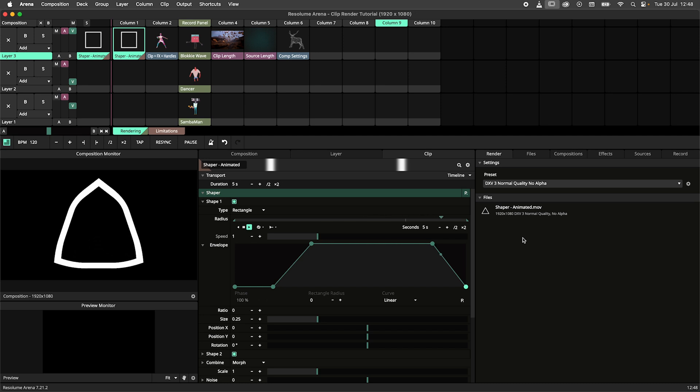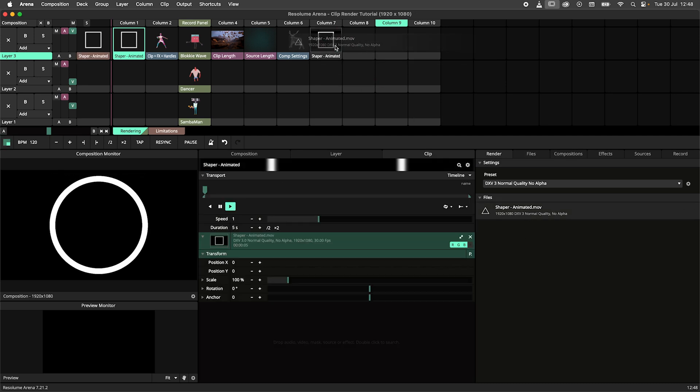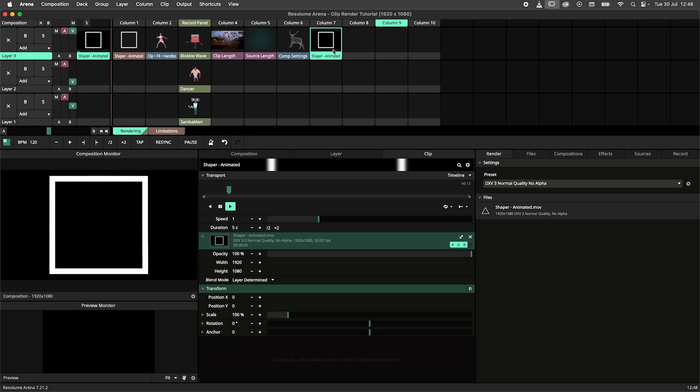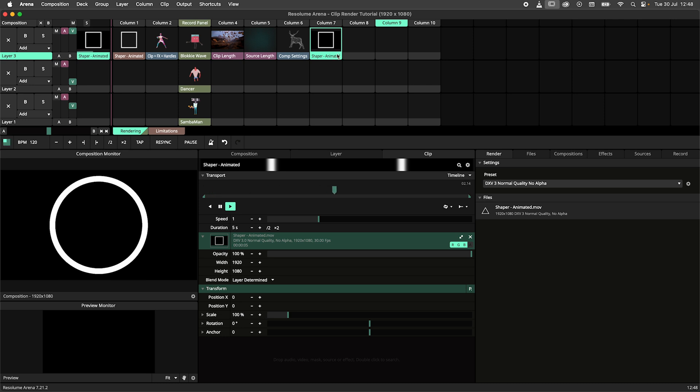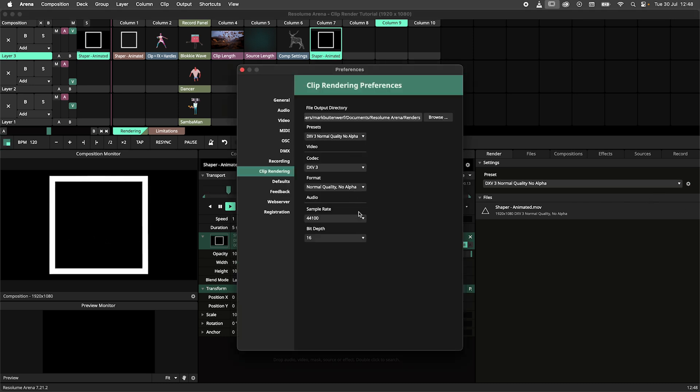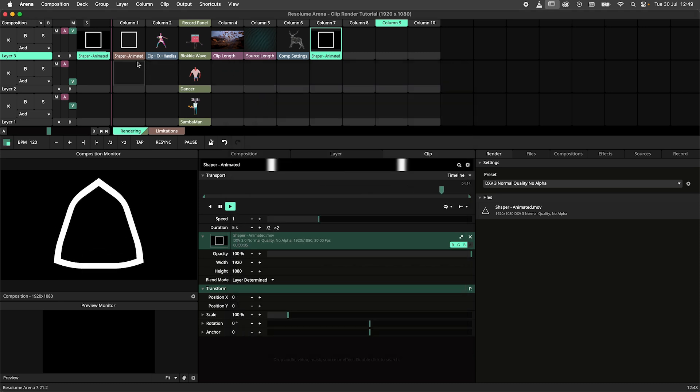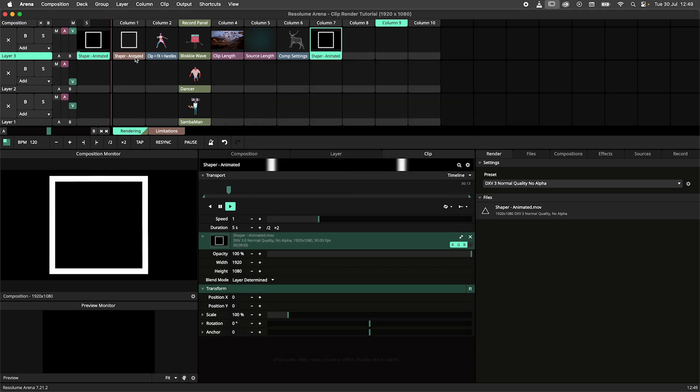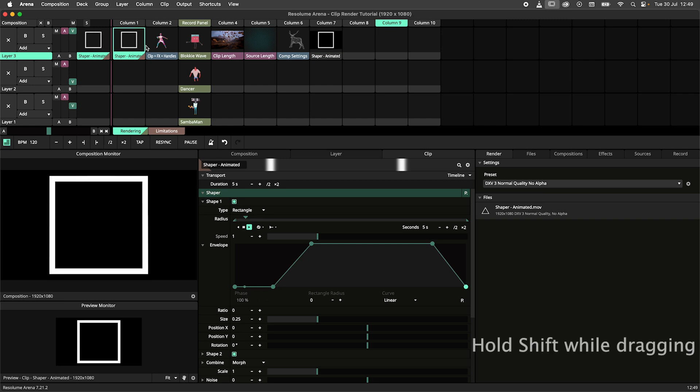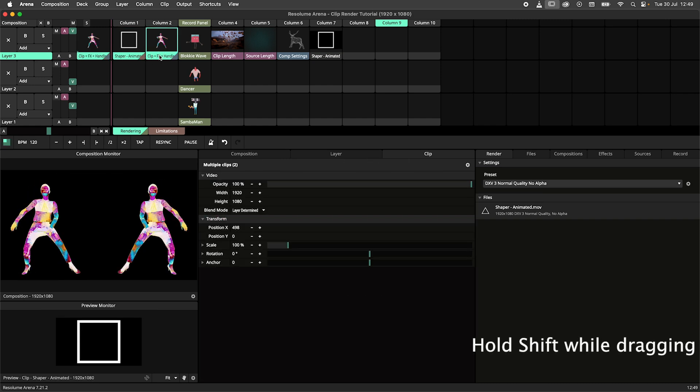Here you also have quick access to your recent renders allowing you to drag them back into your project. Additionally you can change the rendering preset or open up the render settings, which we'll get back to in a bit. You can also render a clip or multiple clips by dragging them onto the render panel.